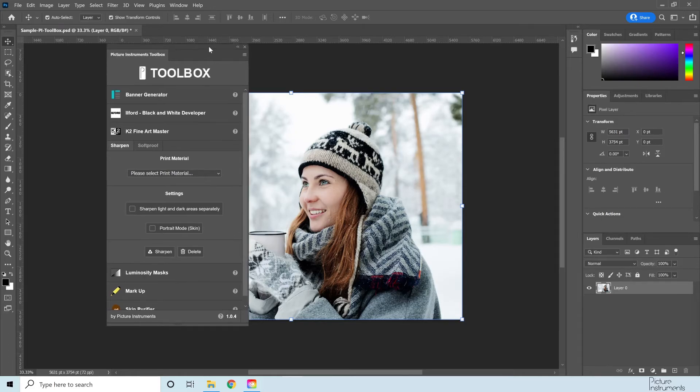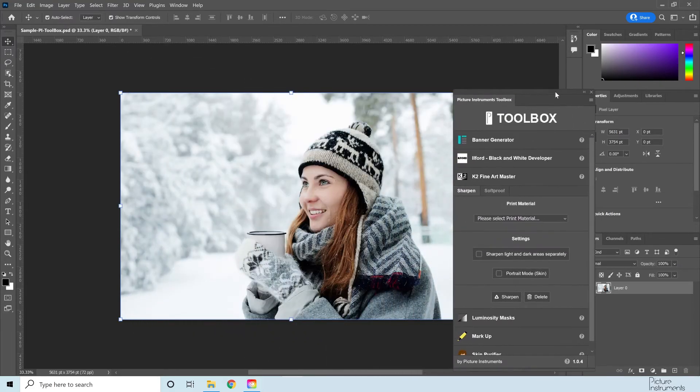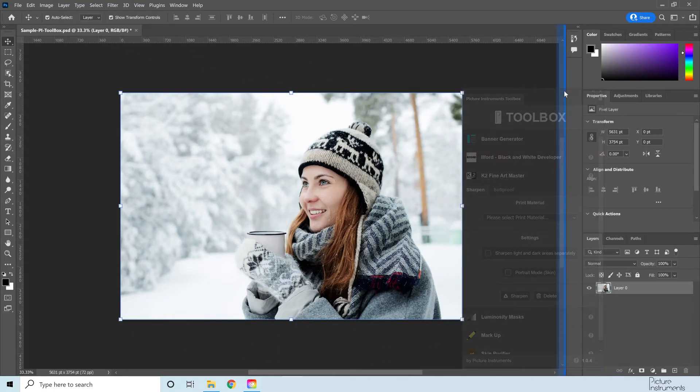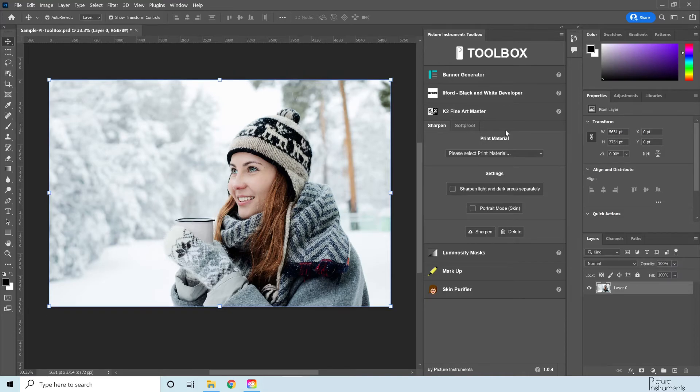Alternatively, you can dock the plugin anywhere on the blue markers where other panels can be docked.